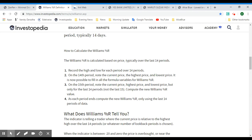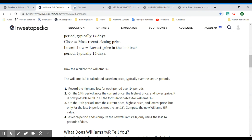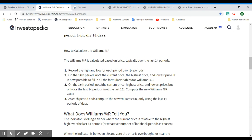To calculate it, record the high and low for each period over 14 periods. On the 14th period, note the current price, the highest price, and the lowest price — it's now possible to fill in all the formula variables. On the 15th period, note the current price, highest, and lowest price but only for the last 14 periods, not 15. Apply these into the equation to get the Williams %R value. Each period computes a new Williams %R using only the last 14 periods of data.